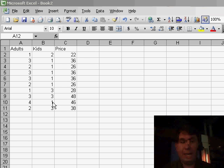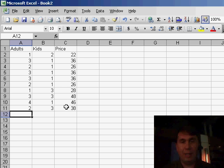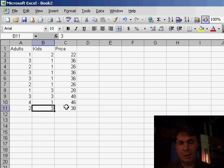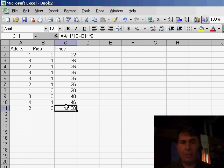Welcome back to the MrExcel netcast, I'm Bill Jelen. Today we have a note sent in by Rod, and Rod noticed a cool feature in Excel and wondered exactly what's going on.